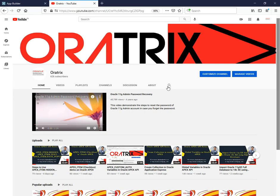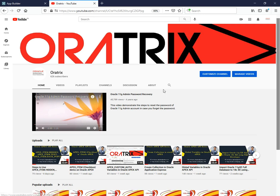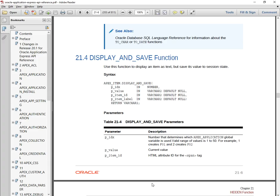Hello guys, welcome to my channel Oratrix. This is a new video series on Oracle APEX API and we have already gone through certain things. So let's start for today's thing. In this video I'm going to explain the display and save function.